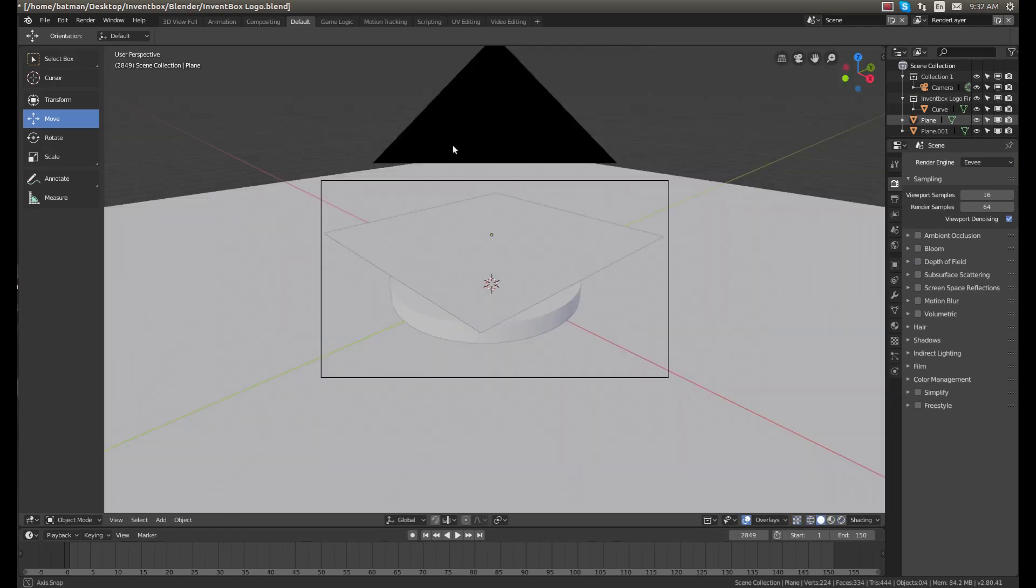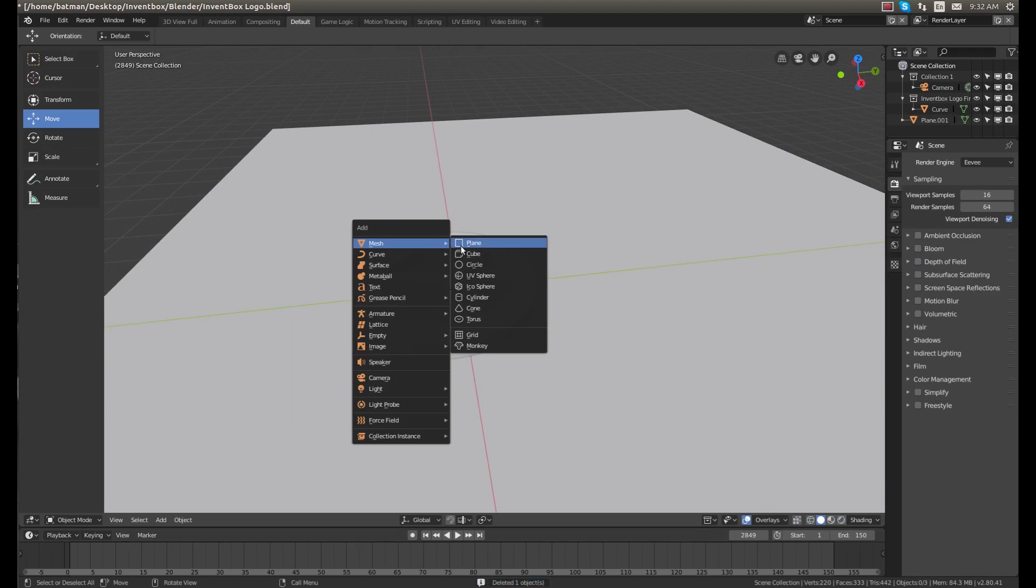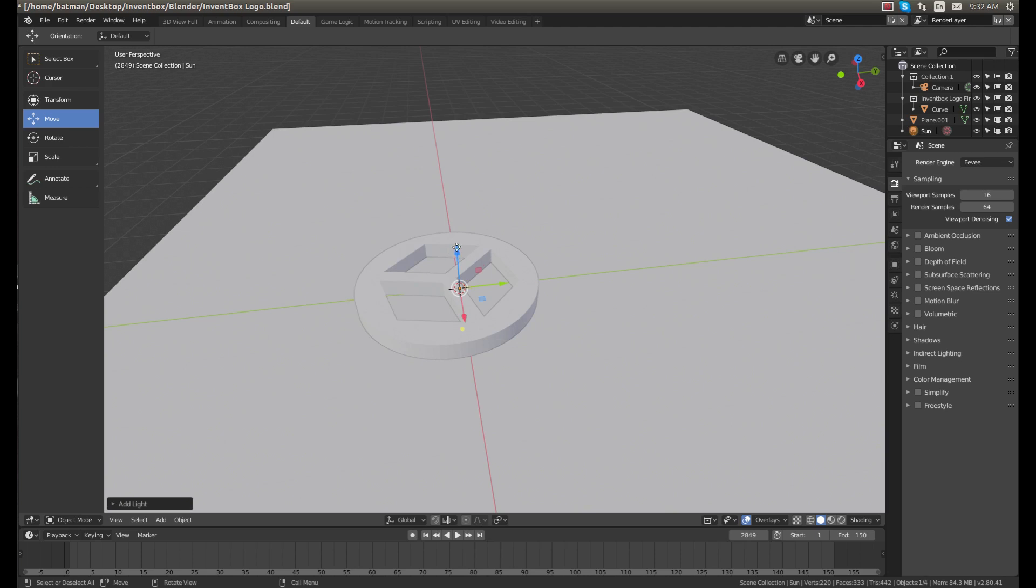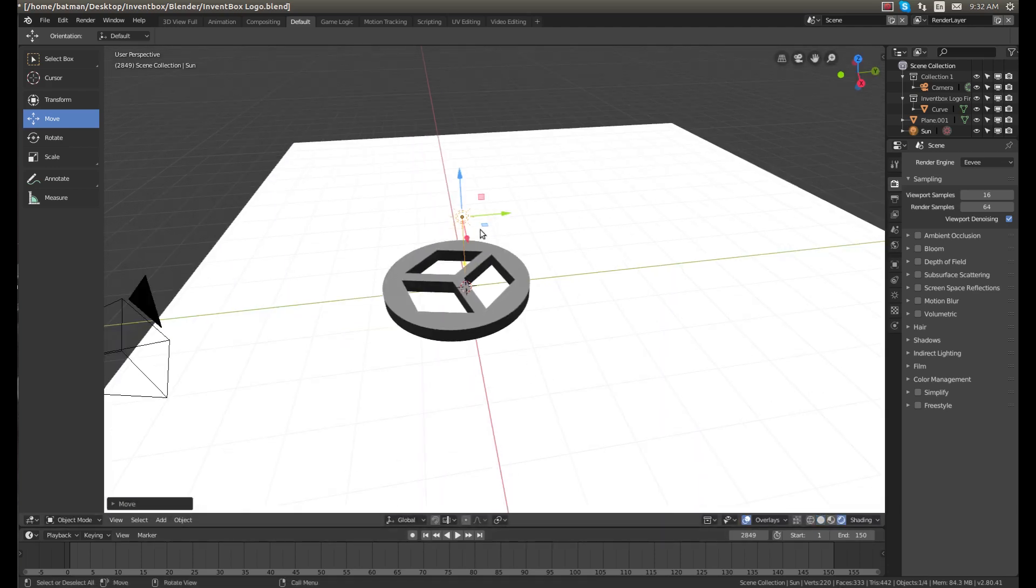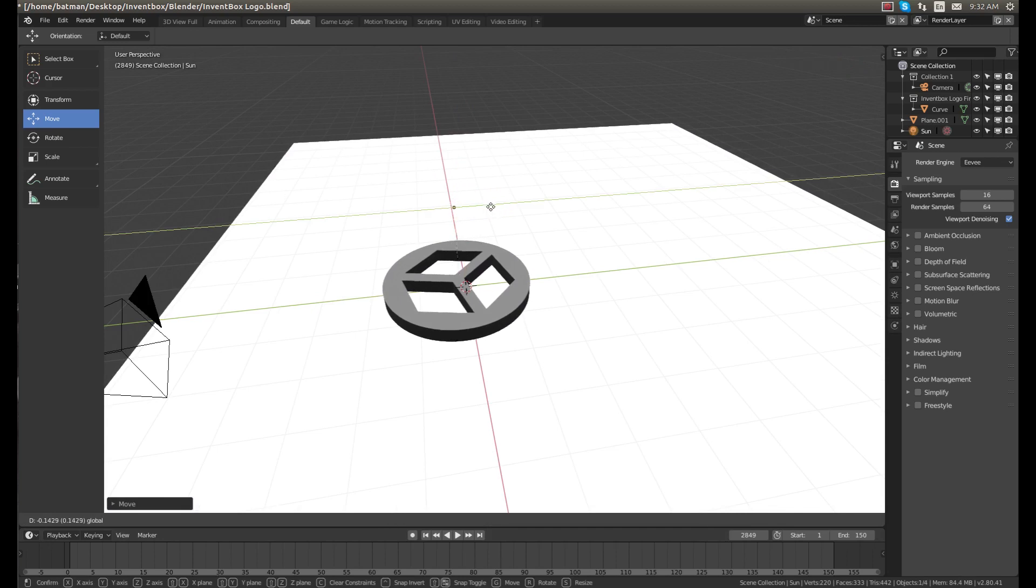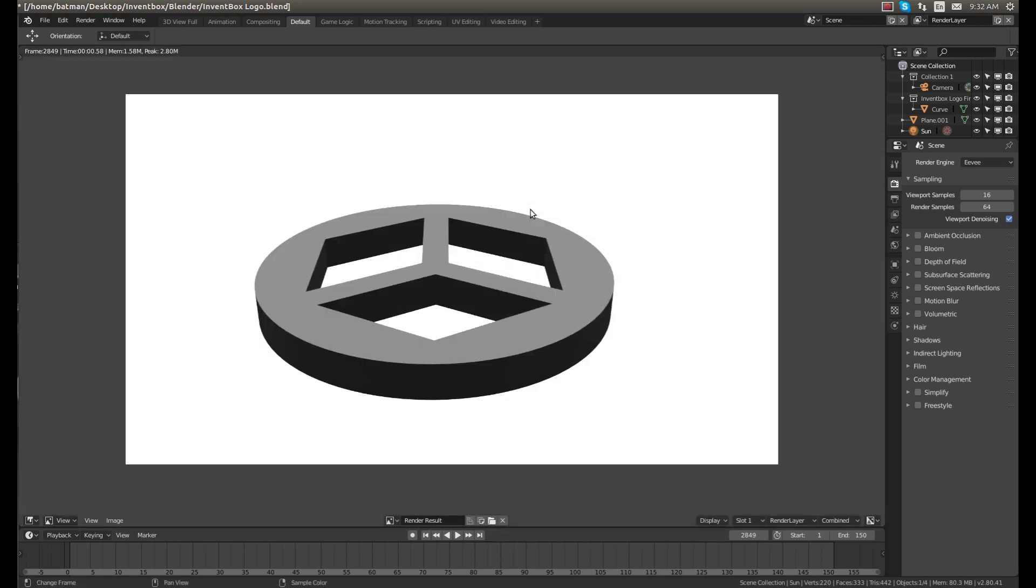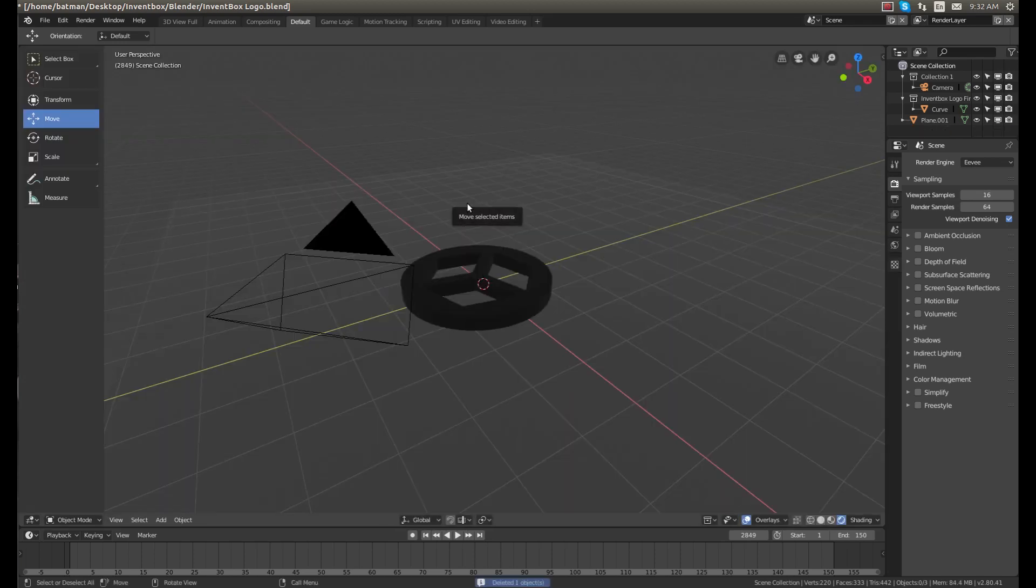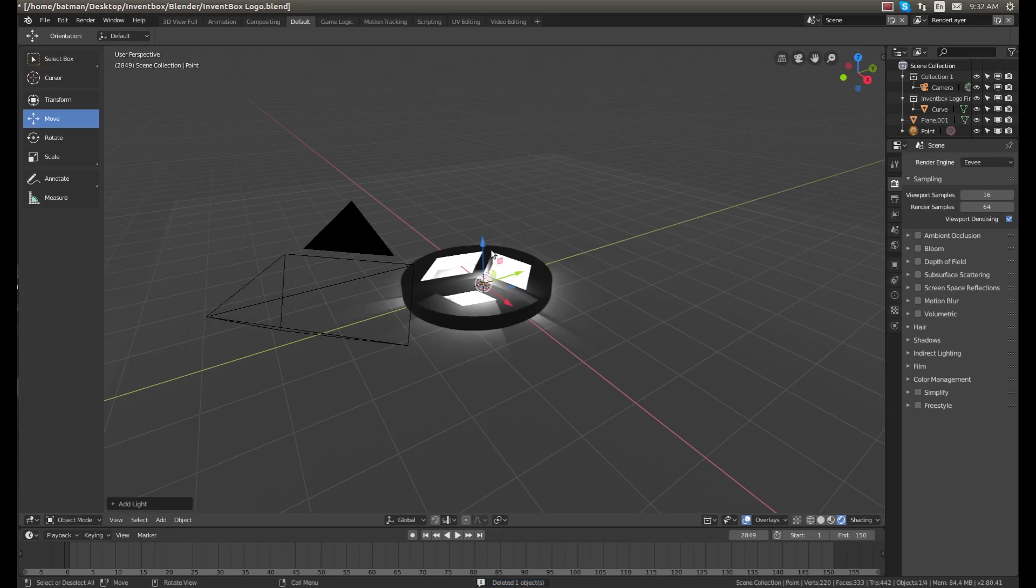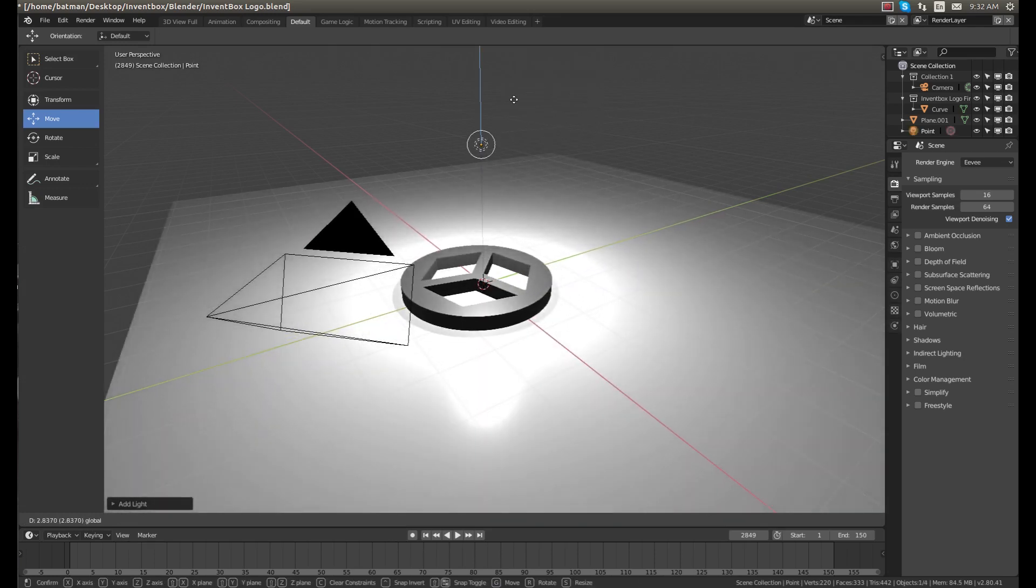Now if we change this to Eevee, we will go back to our object mode. I'll delete the plane and actually give it some good lighting here. If I go into the render view, I could put a sunlight. Eh, I don't like the sun. I'm going to just do point lights. Bring that up, side view.